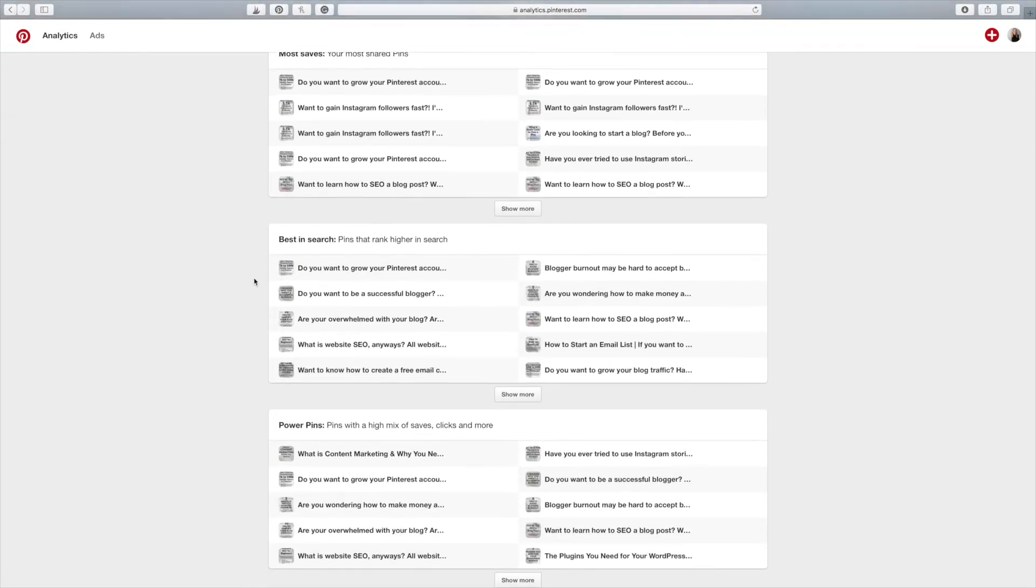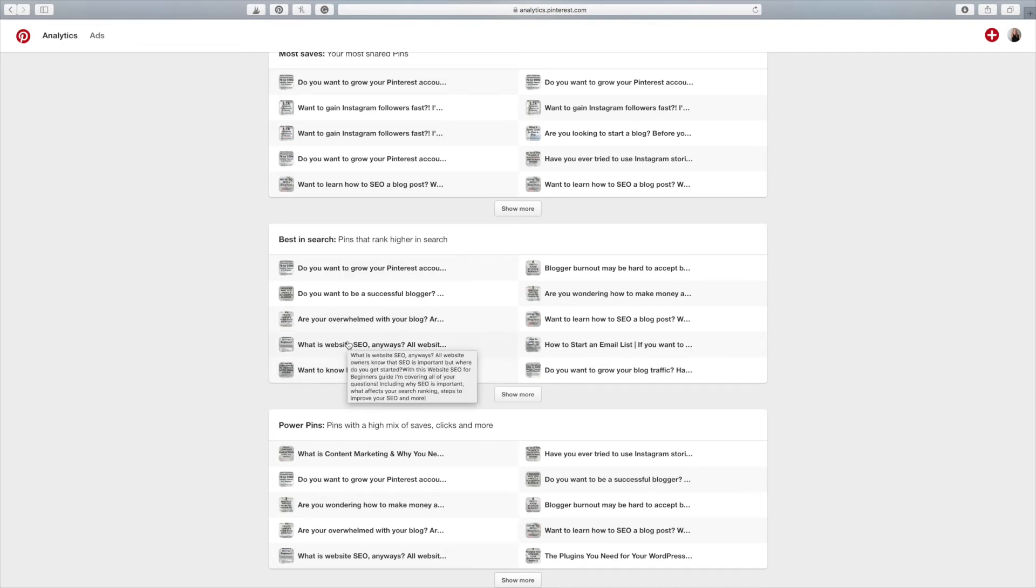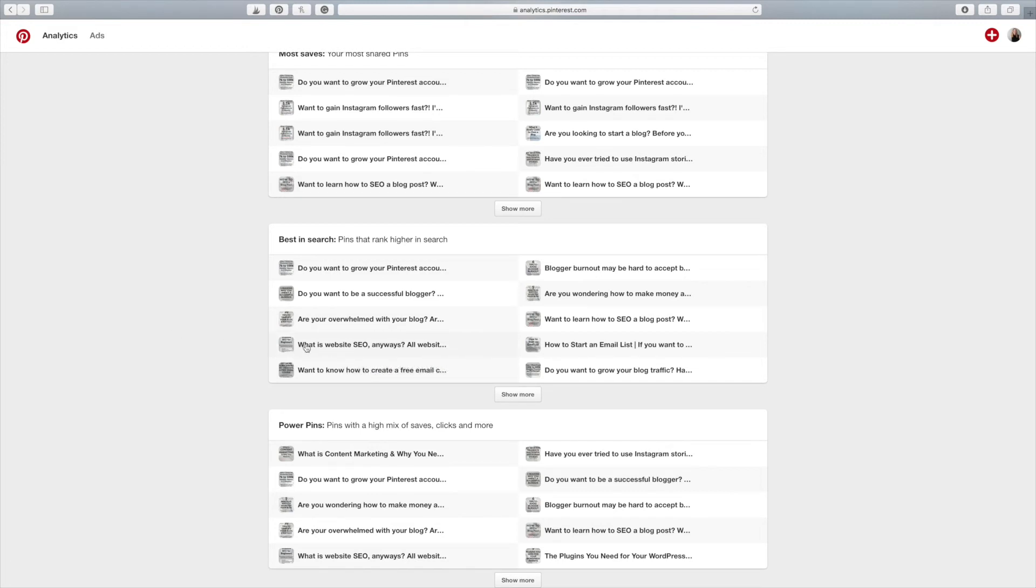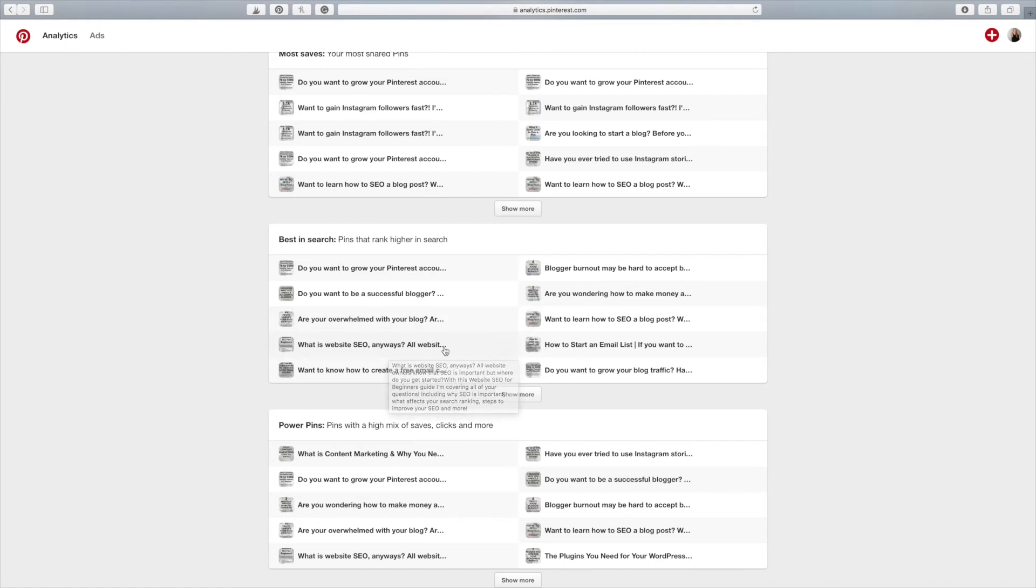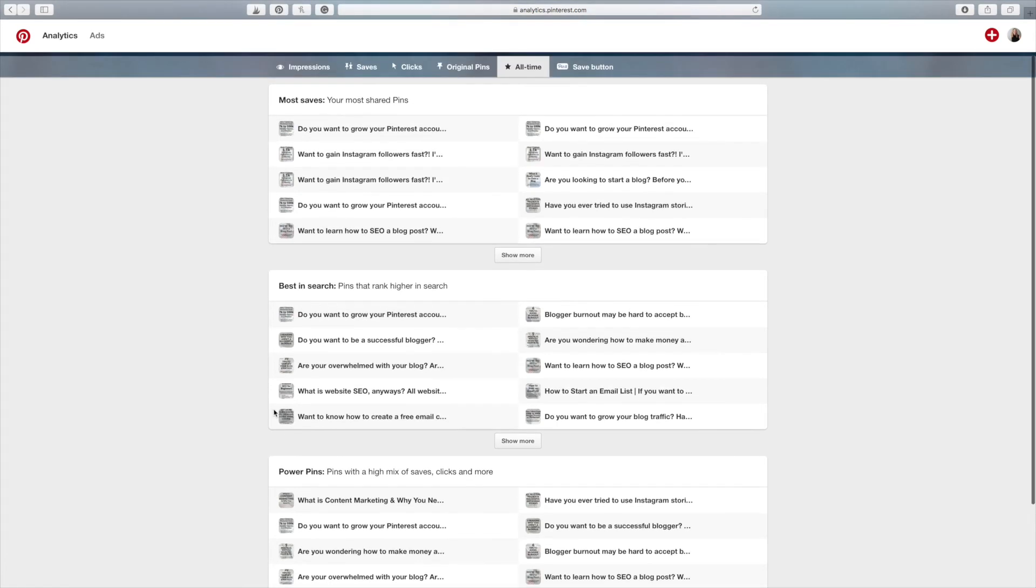So this is pretty interesting to see, okay, these pins have the best SEO. What do they do differently in these pins compared to some of the other ones that aren't performing as well? Or you could look at the topics and say that, okay, some of these, so this is website SEO for beginners and this is how to SEO a blog post. These two are SEO related and they're performing well. So maybe SEO is a good topic that I would want to talk about more because it's performing well in search and I can get more traffic to me.